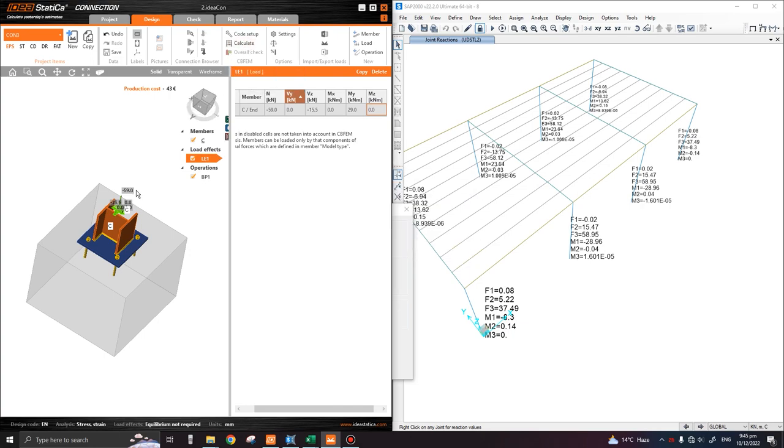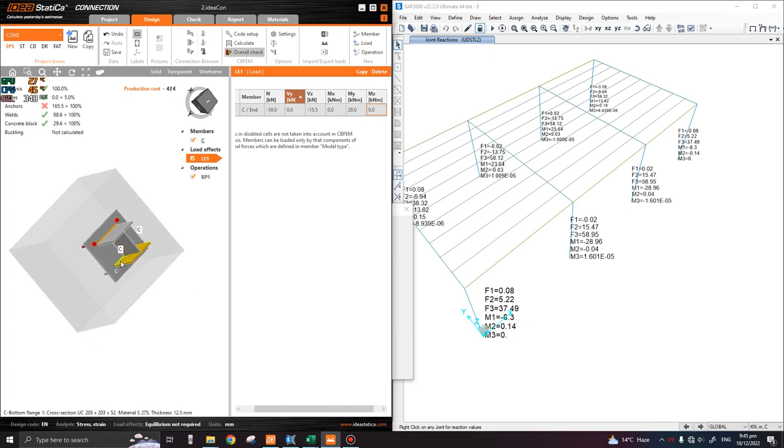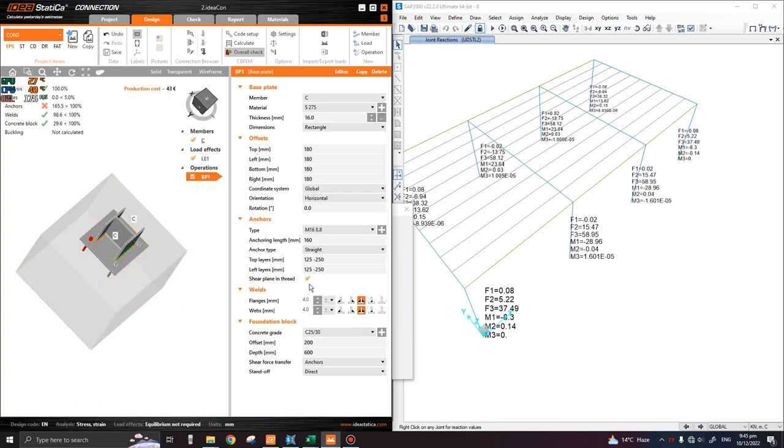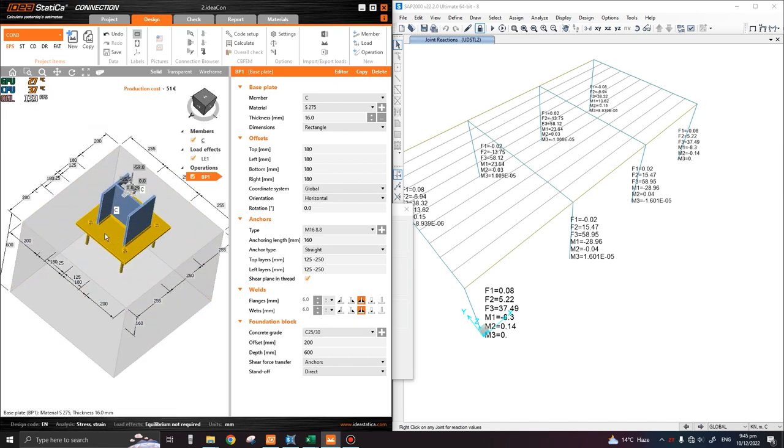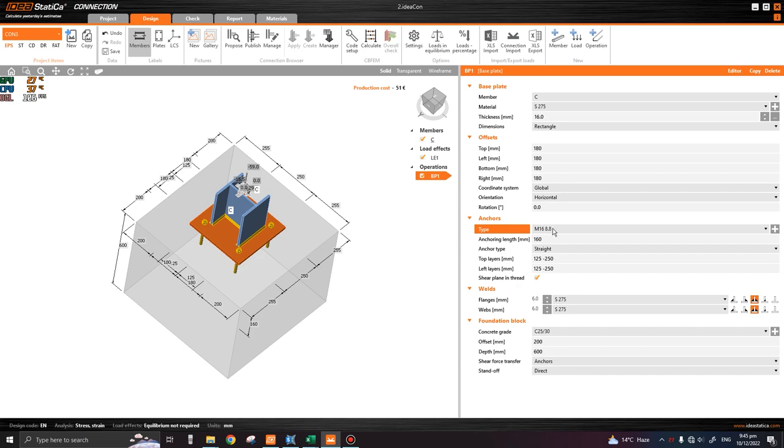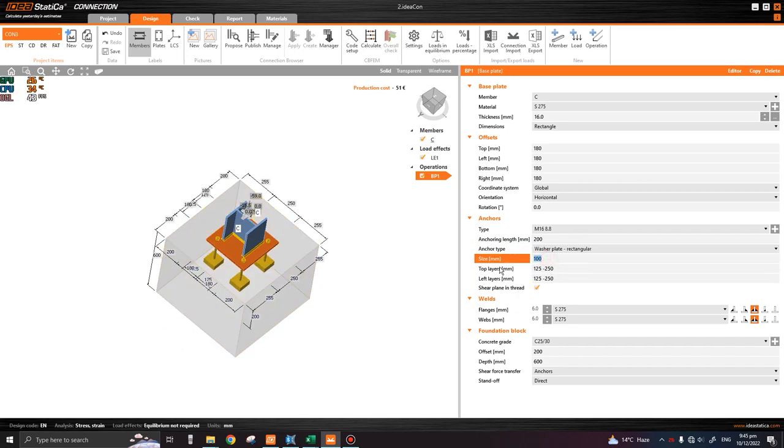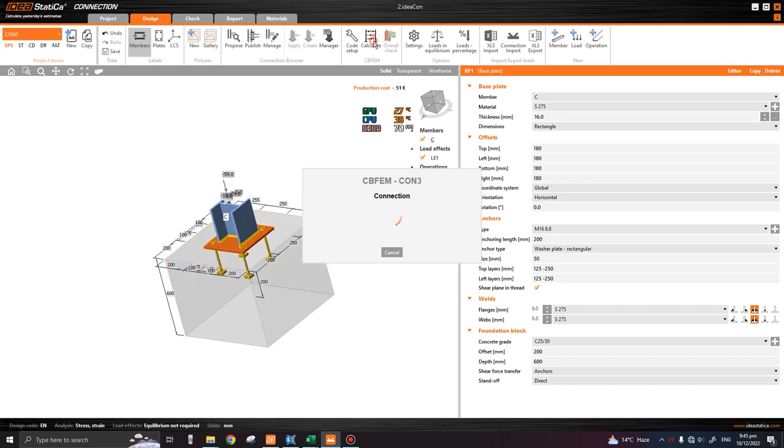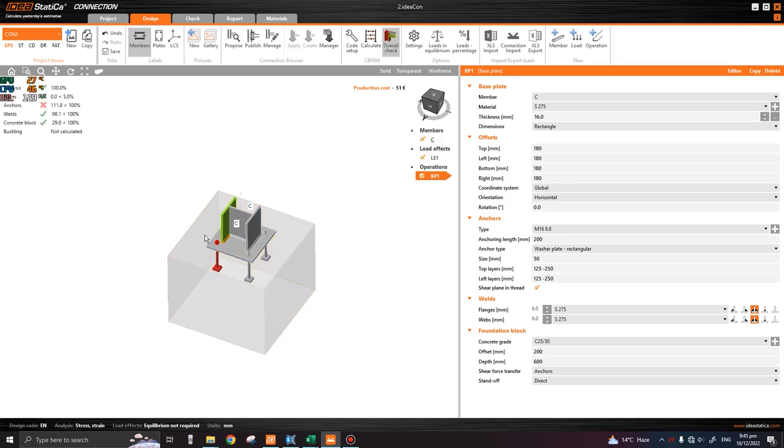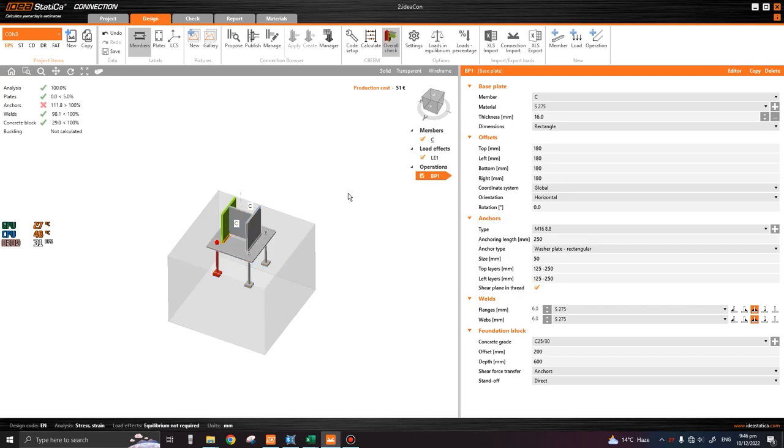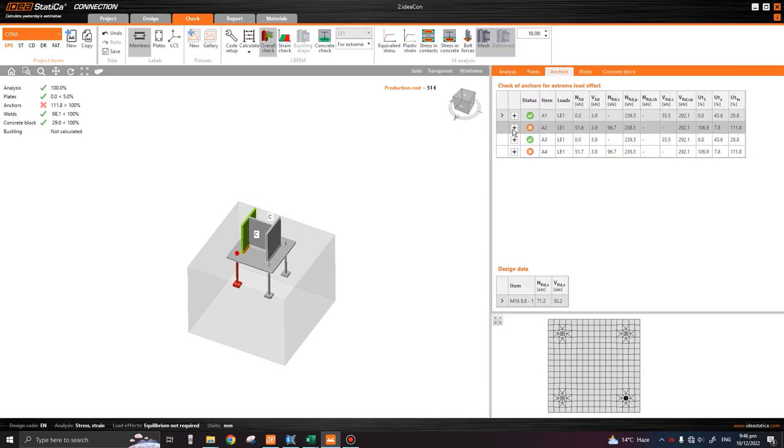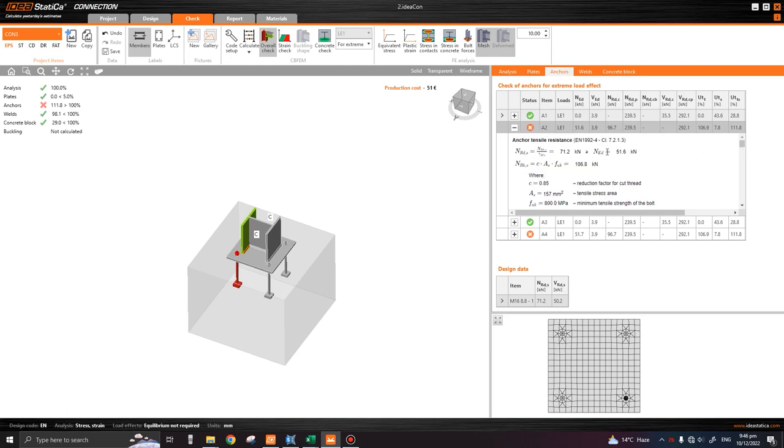Now all the forces are applied. Click on calculate. These two bolts are failing - the bolts are 165.5 percent utilized. The welds are passing but we can change the weld size to 6mm. We can keep the bolt as M16 and increase the anchorage length to 200. We can also use the washer plate at the end and rerun the analysis. Go to check anchors. The tensile resistance is okay.